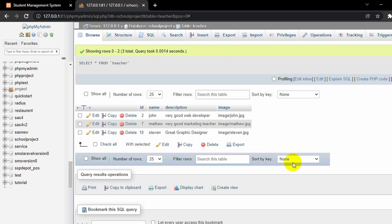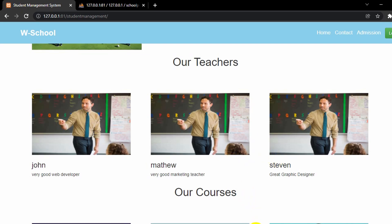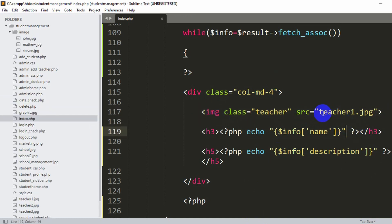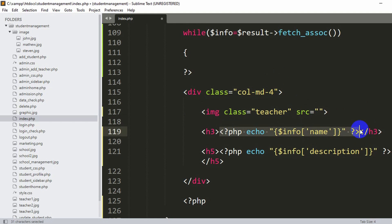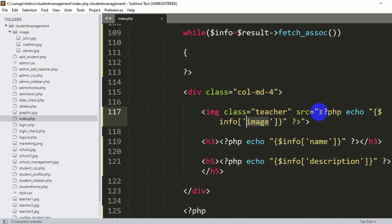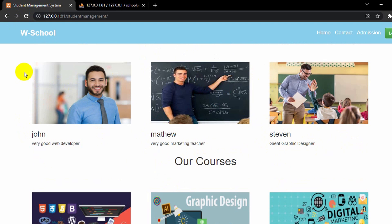Now let's also show the uploaded image from the database. To display the image we need to use an image tag and set its source using PHP. We copy the same echo pattern used for the name, paste it inside the src attribute of the image tag, and replace 'name' with 'image'. After saving and refreshing, you can see the teacher image, name, and description all coming from the database.